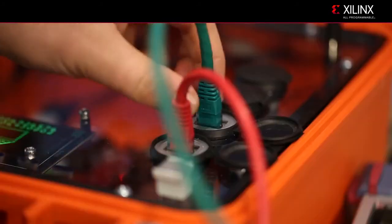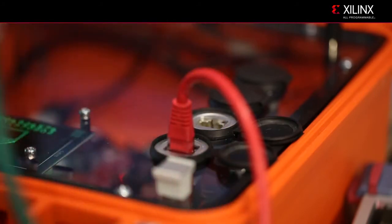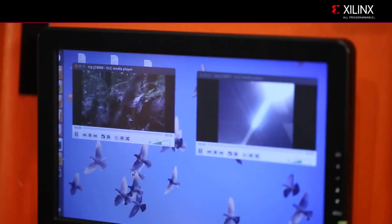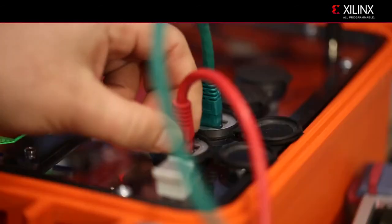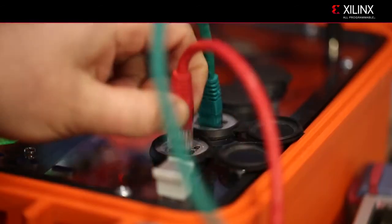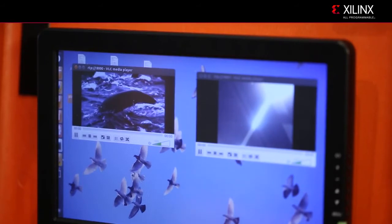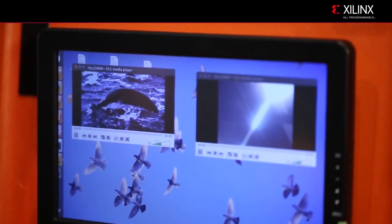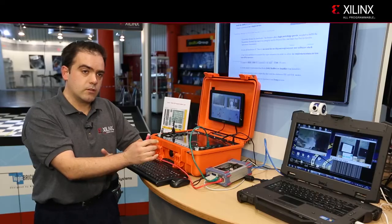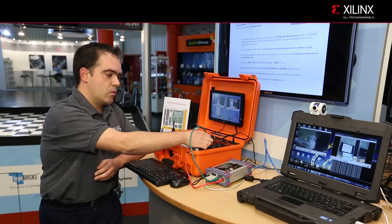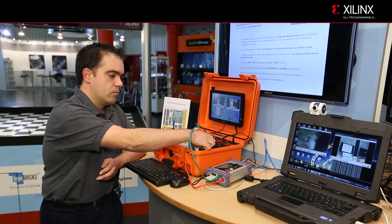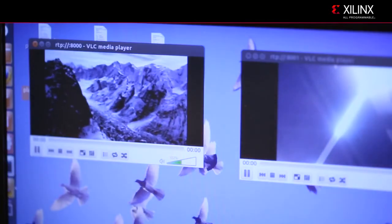So if we remove one of the links, the video will continue working. If we remove the second link also, the video continues working. It only stops if we remove both Ethernet links.